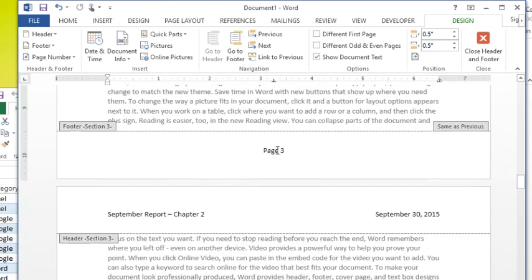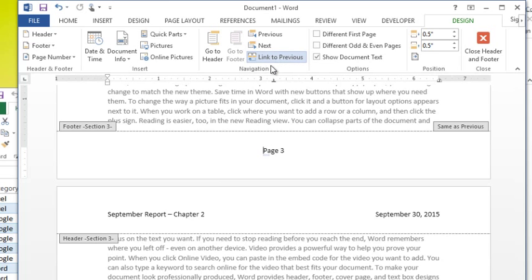One thing to watch out for is your footer is linked separately. So if you wanted your footer to be different, you'd have to click that same button again. So hopefully that explains a little bit of the confusion when you're using section breaks and different headers and footers.